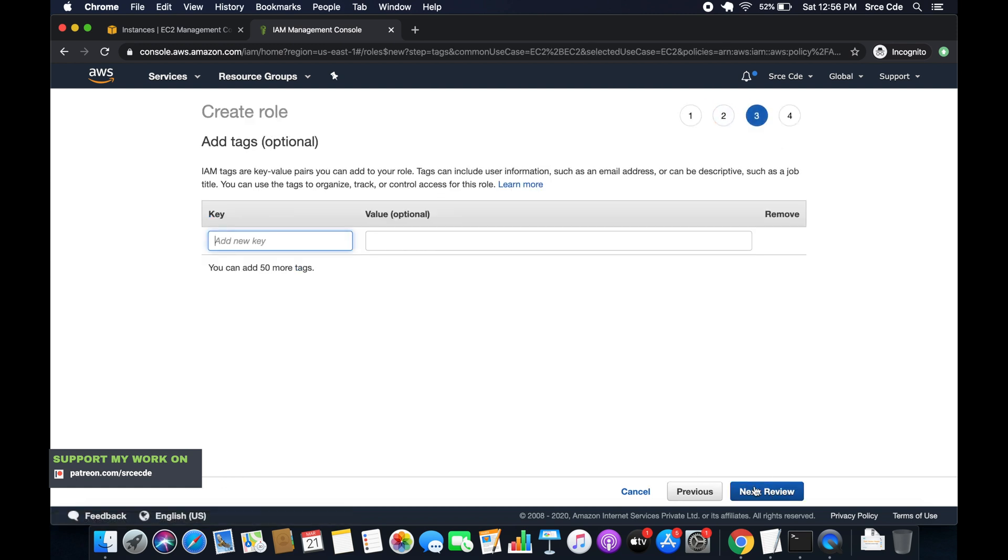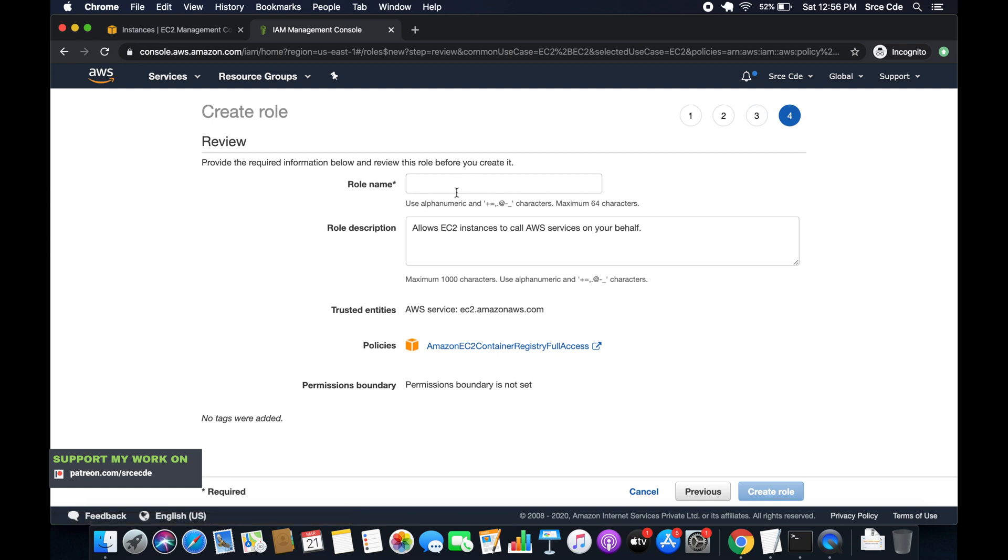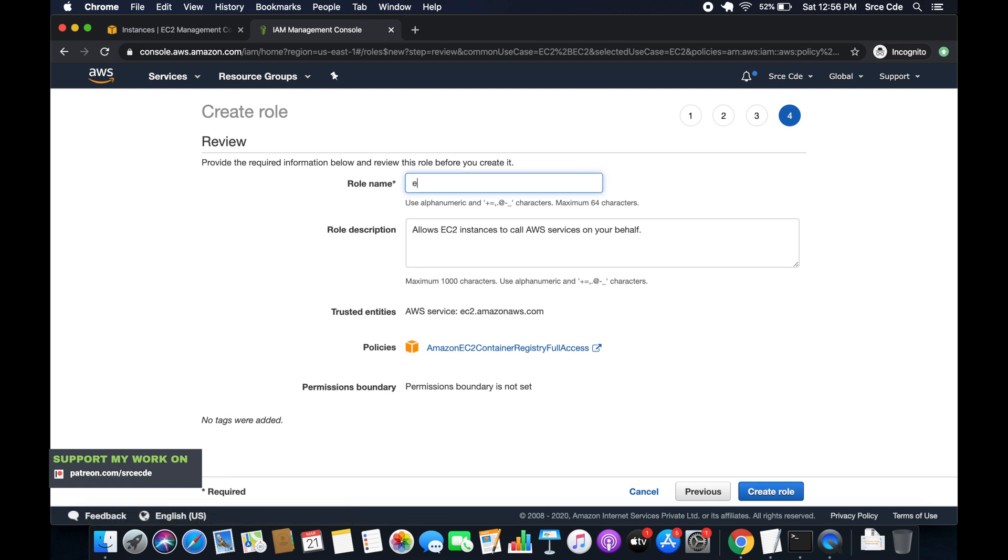So that's it. Click on next tags. Next review. Give it a name. I will say EC2 underscore ECR permission. And say create role.